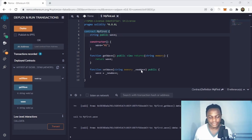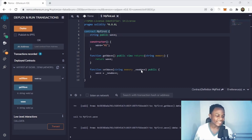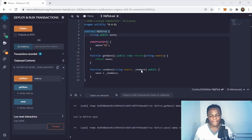This is really exciting — this is your first contract that you have deployed. Congratulations for deploying your first ever smart contract!